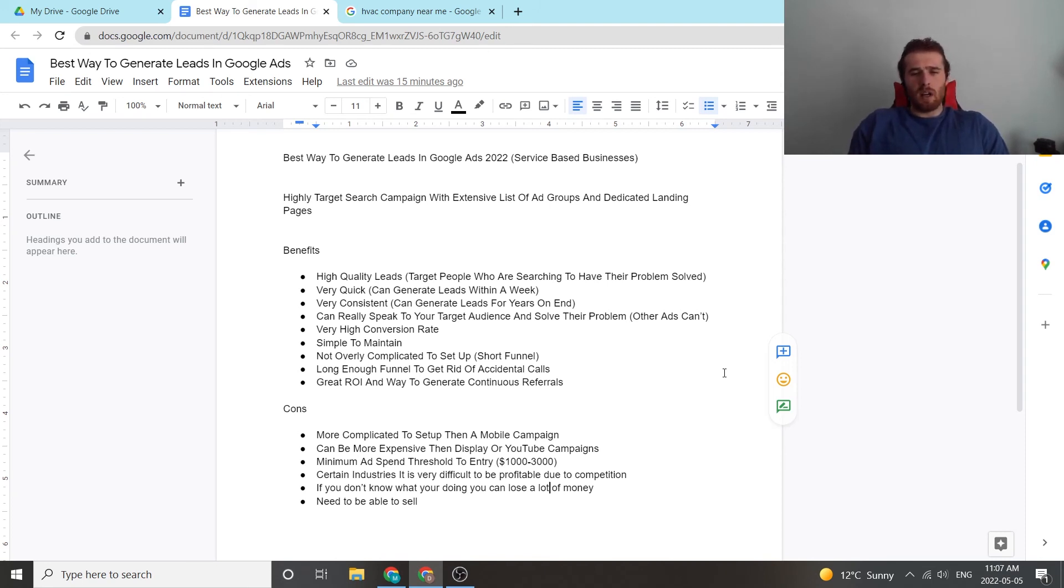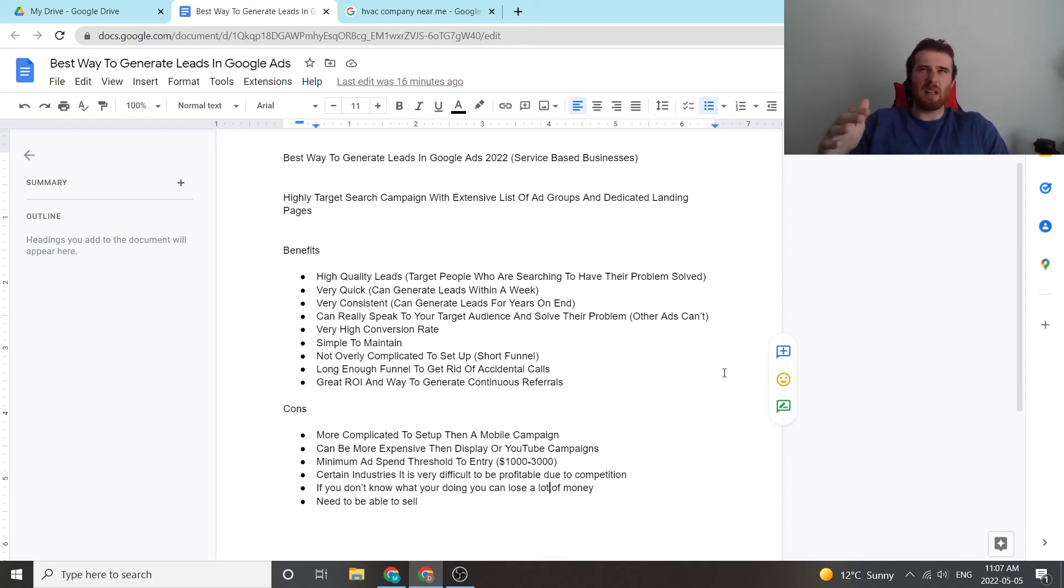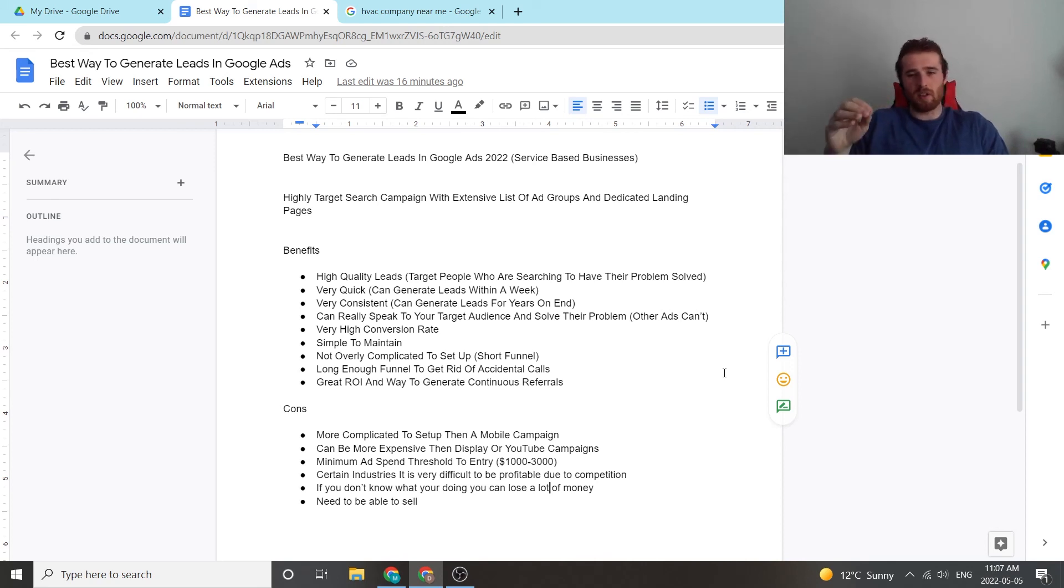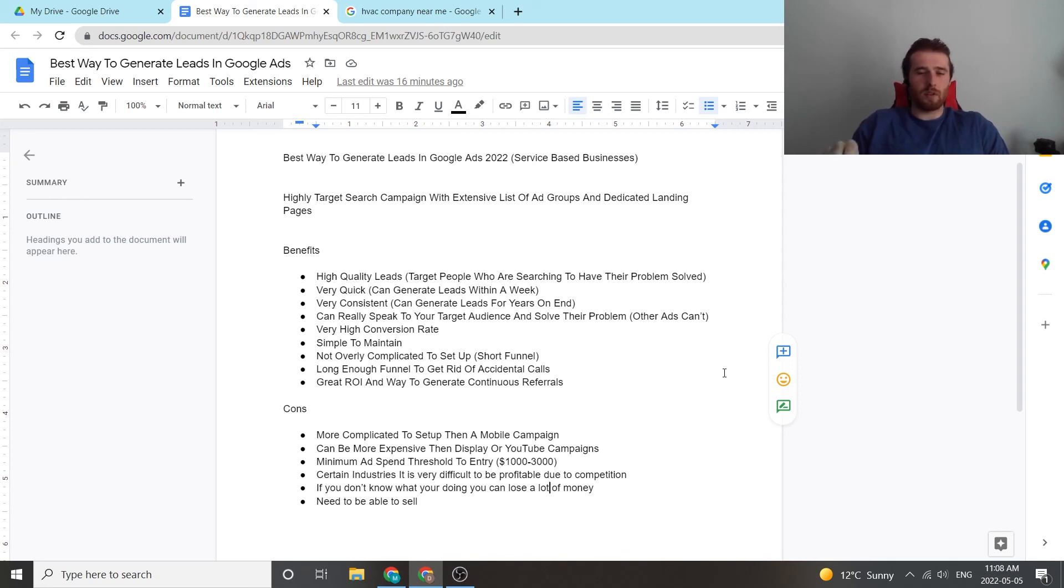When I talk about competition, I talk more about super high competition like marketing companies, digital marketing companies, digital media companies, stuff like that, where a lot of their business comes from online search, so where they're willing to spend several hundred dollars per click, and it's just absolutely crazy, and there's very little way of being profitable in those industries with that certain campaign.